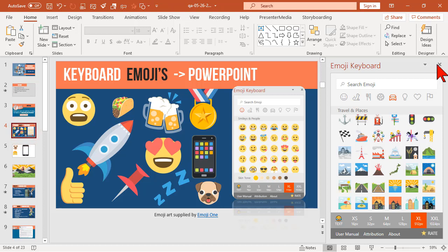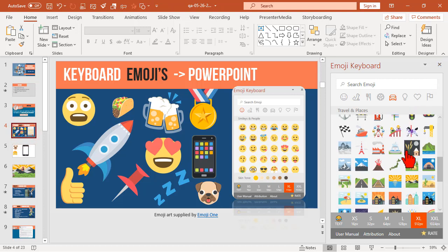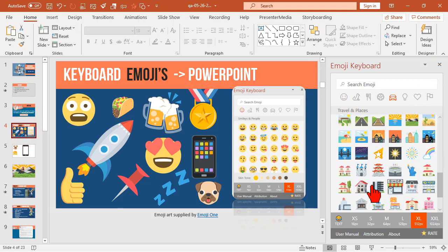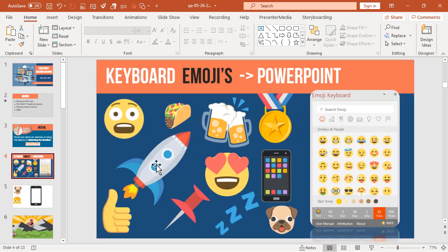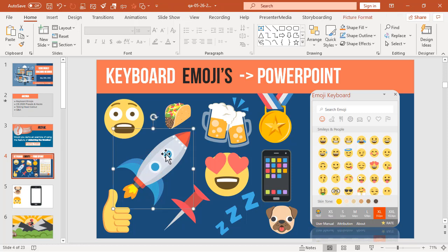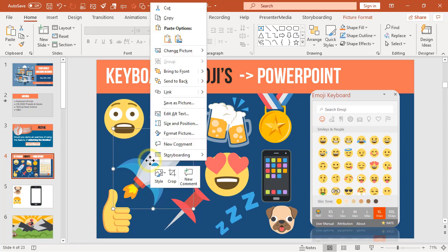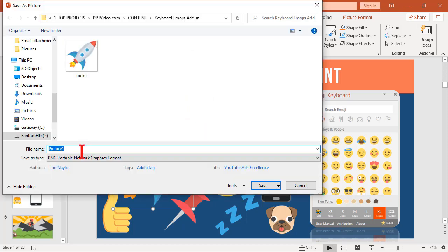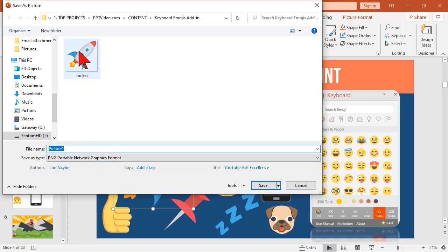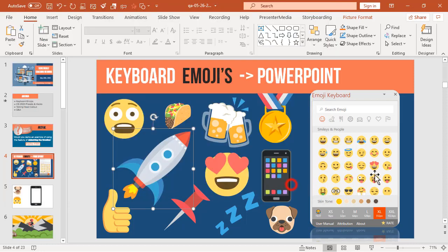And then, finally, the thing that I like about him is you can find something that you like. Let's say, like, this rocket guy here. And if you right-click on it and save as picture, save it as a PNG, right? I've already done that, so I have my little rocket file here.